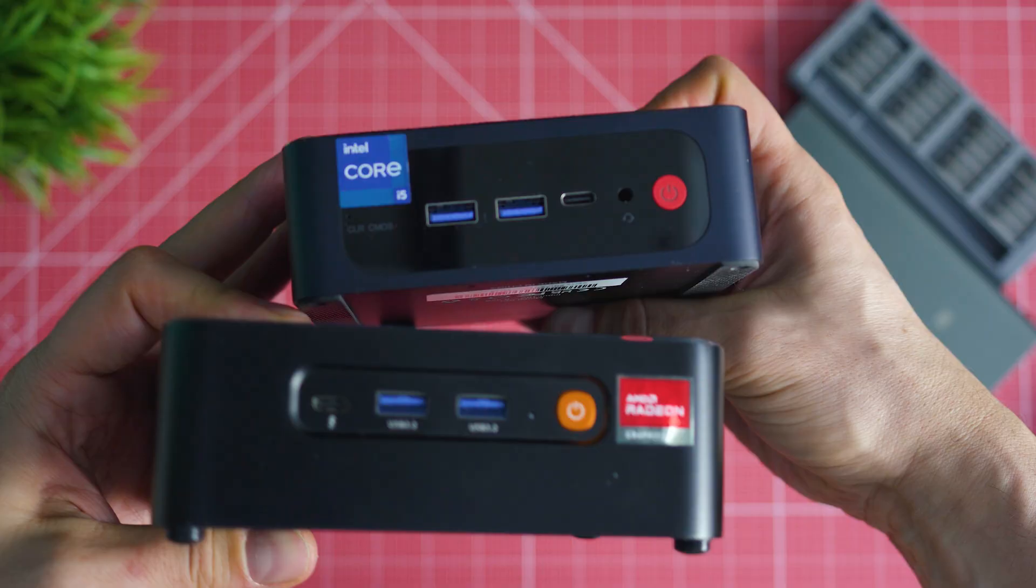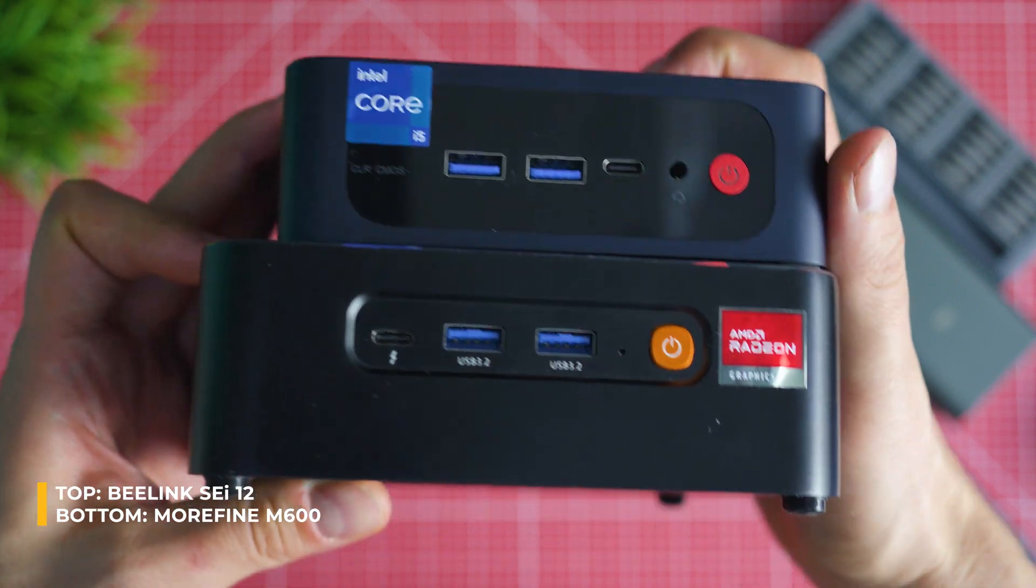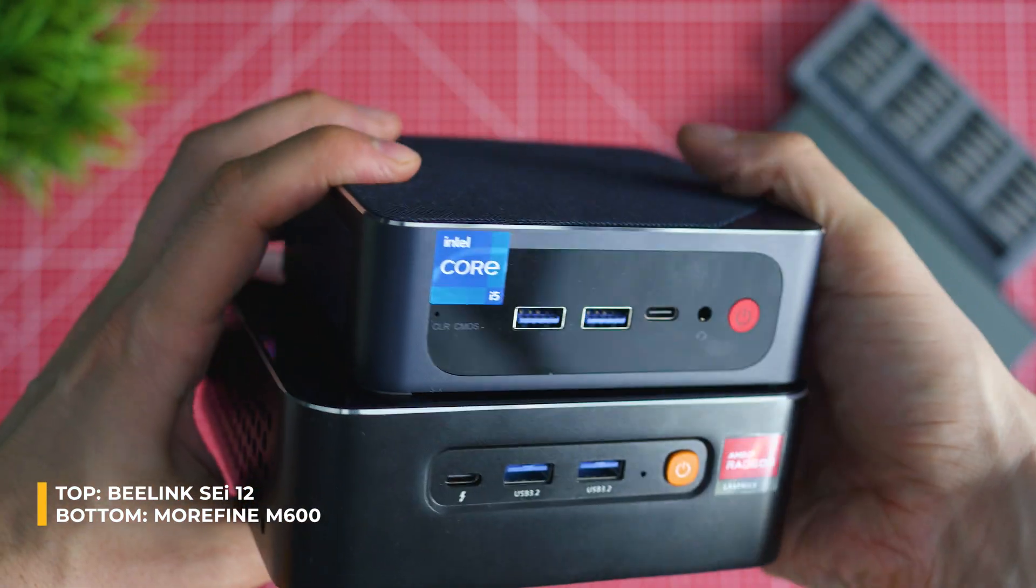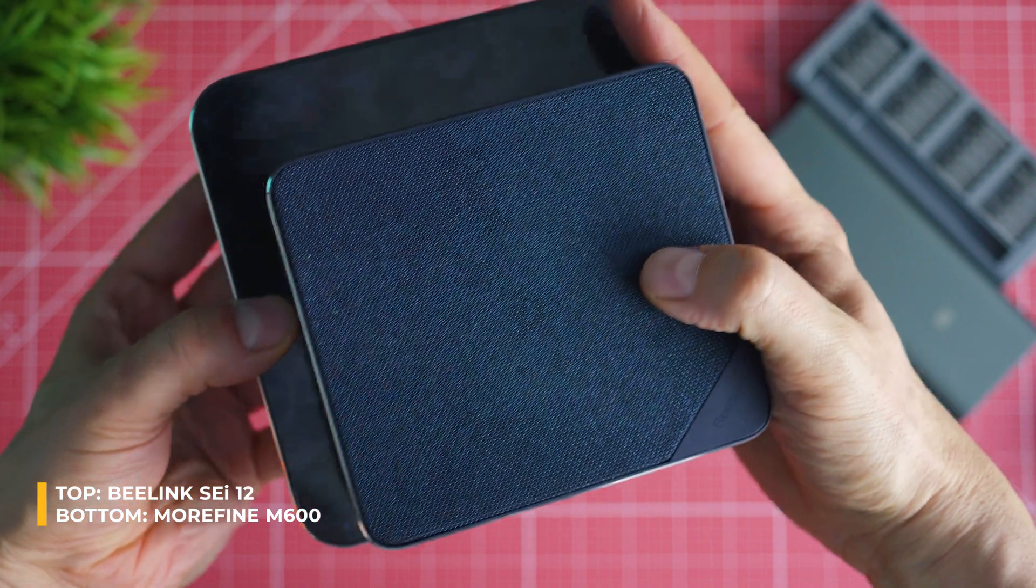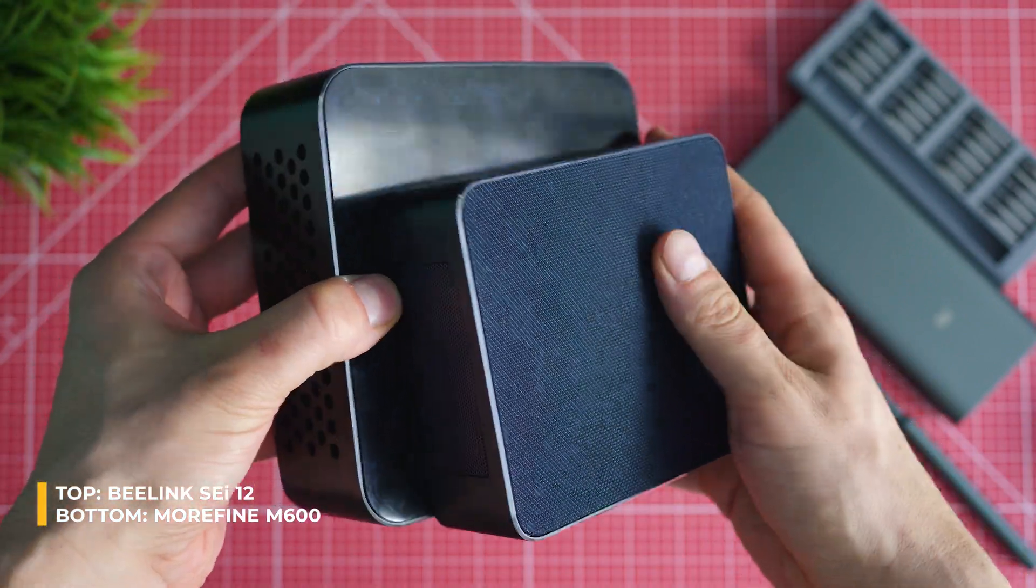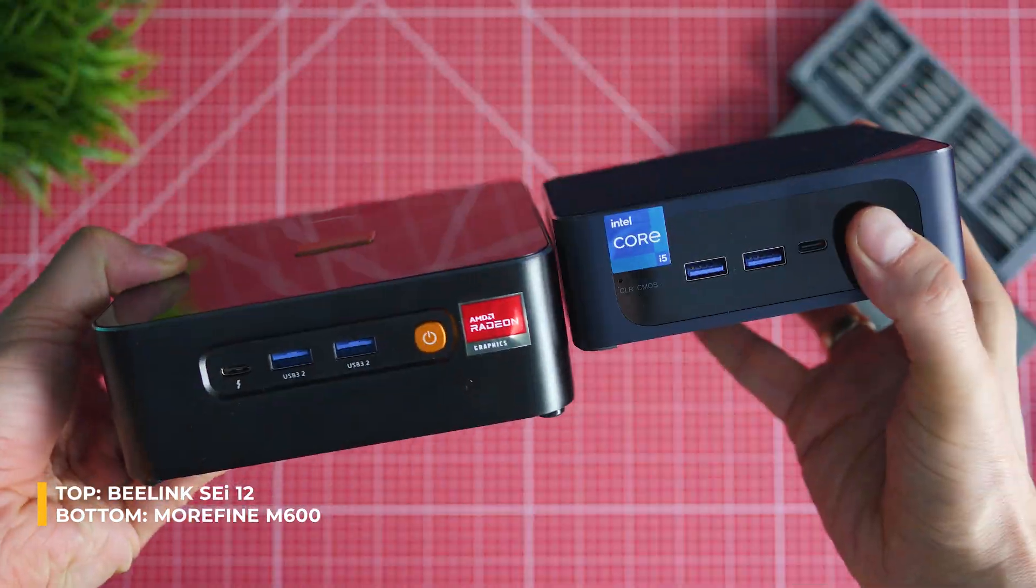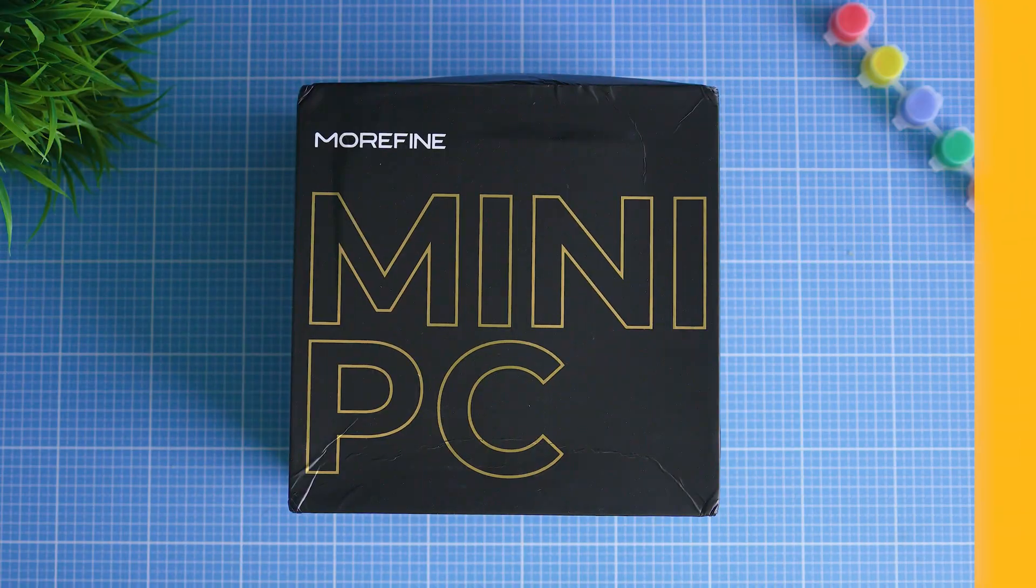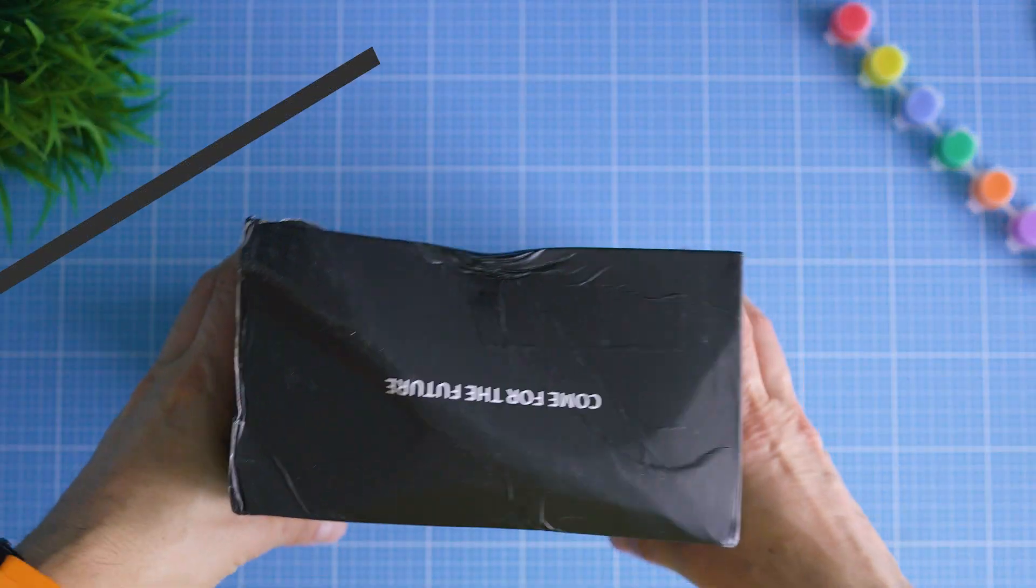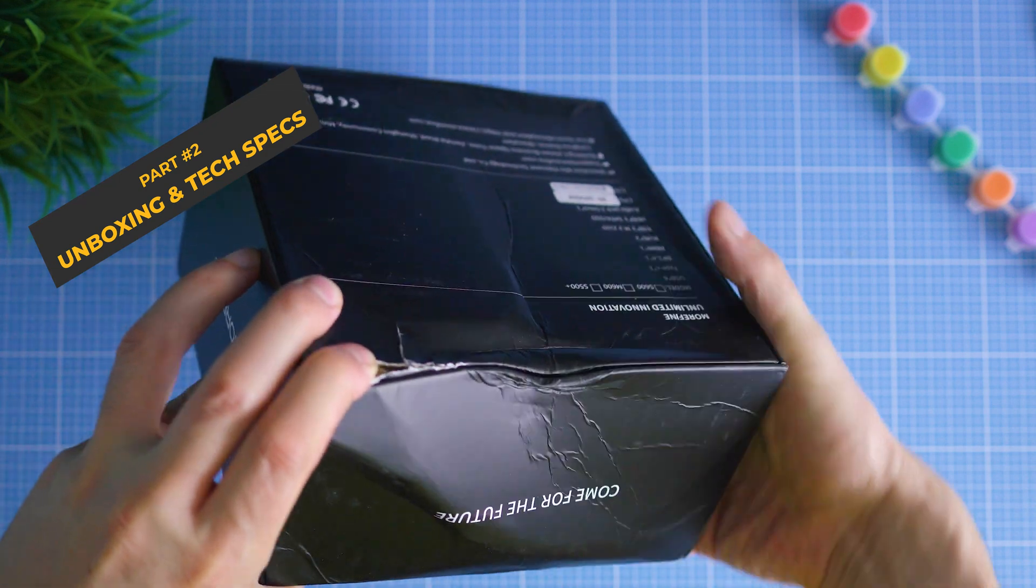As for competition: B-Link, Minis Forum, Gigabyte and some models from the big US brands might be considered, but Morphine's pricing is quite attractive and hard to beat. Are there many corners cut? Well, the unboxing kind of reveals one or two of them.